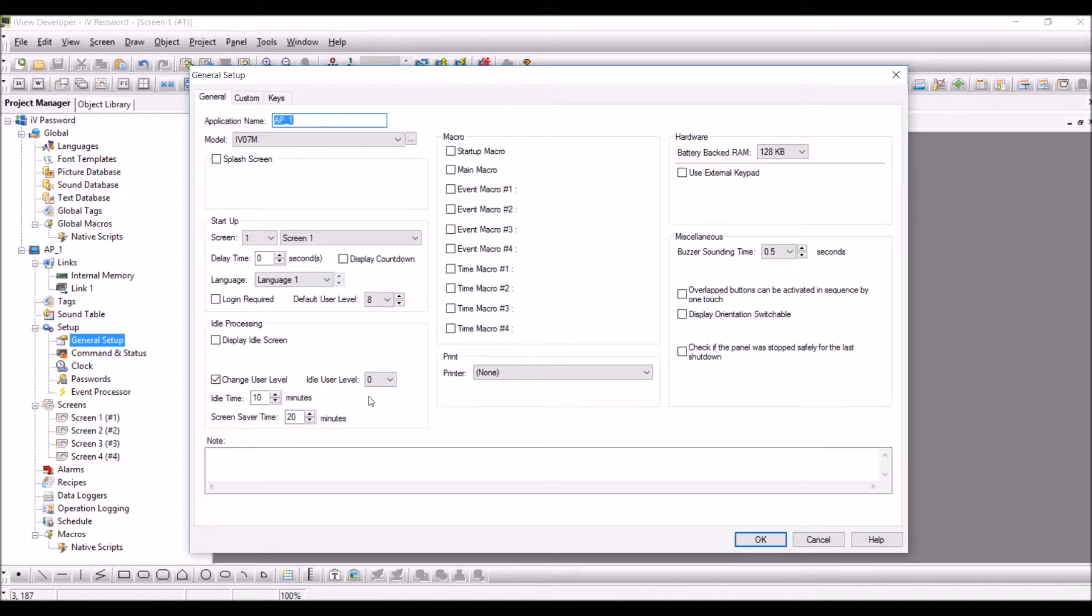In the idle time, set a time which is required as per the application. For example, I have set it as 10 minutes.